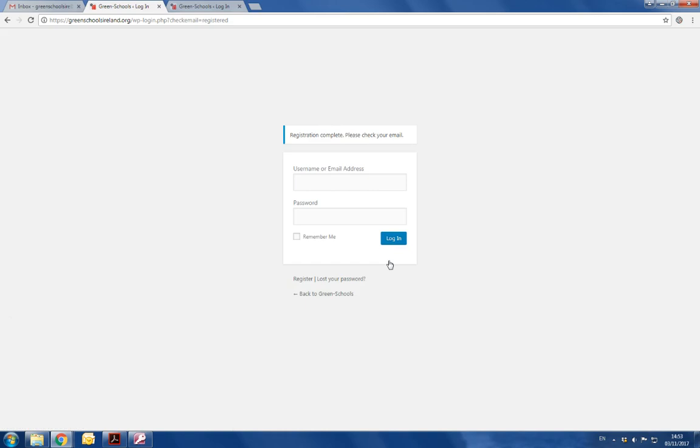After clicking register, it tells you that your registration is complete and to check your email. You're checking your email so that you can set a password.